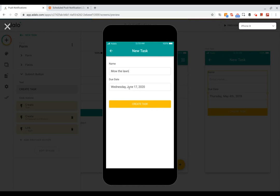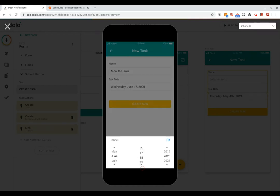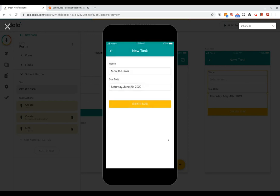And for the due date we'll say that's going to be in a few days here. Okay, so now we will create this task.